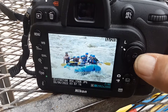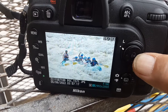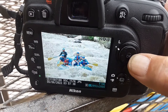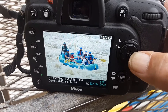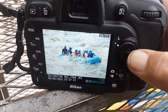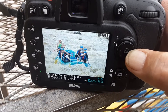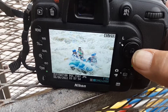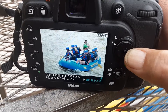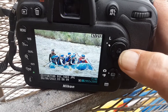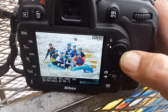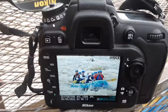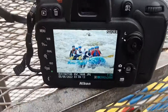I didn't change my exposure for any of these — they're all the same. Alright, this is Joel, your photo troll. I'll see you down the river.